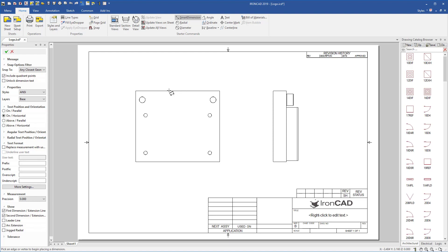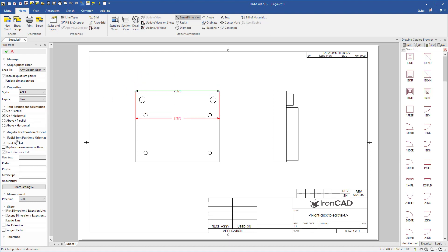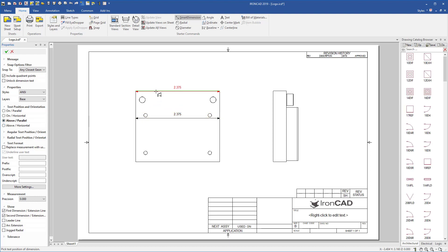How this works is: click your geometry to create your dimension, and then while you're moving your dimension — or before you place it — you can now go and change variables. For example, we may change this to an above parallel, and we can see that setting has changed. Now we can place that dimension.